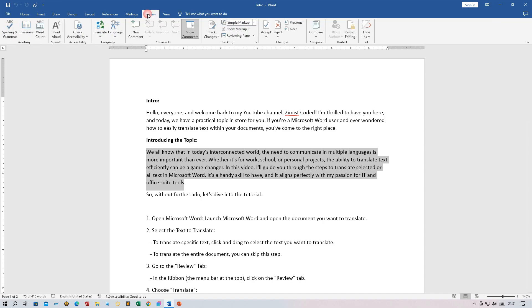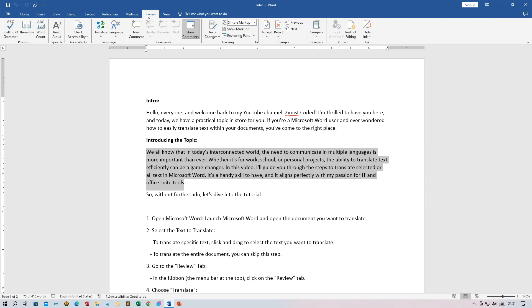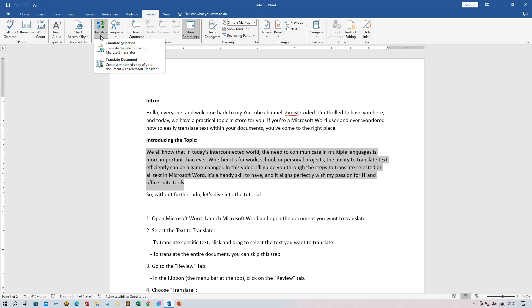In the ribbon, the menu bar at the top, click on the Review tab. In the Review tab, you'll find the Translate group. Click on the Translate option.